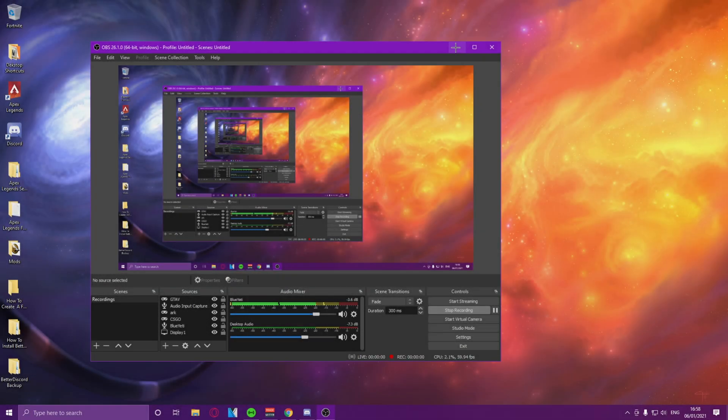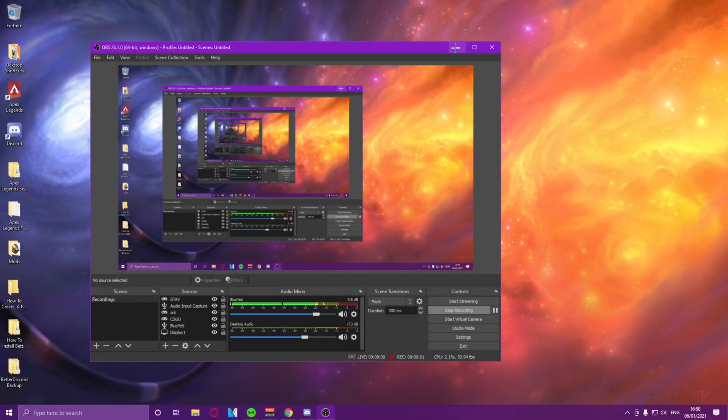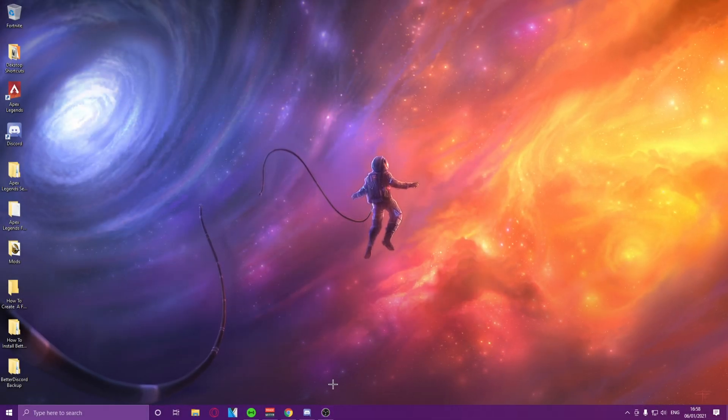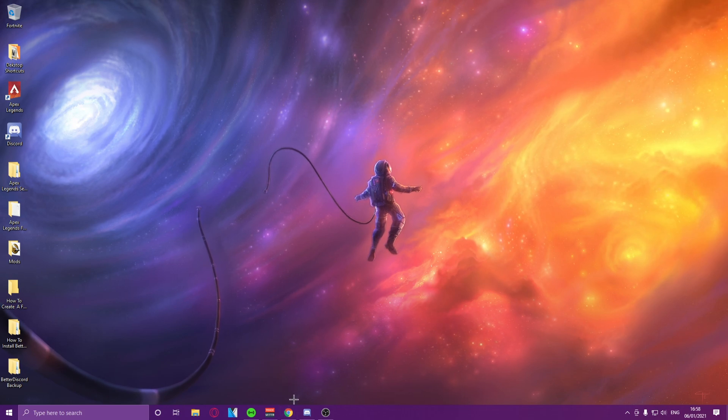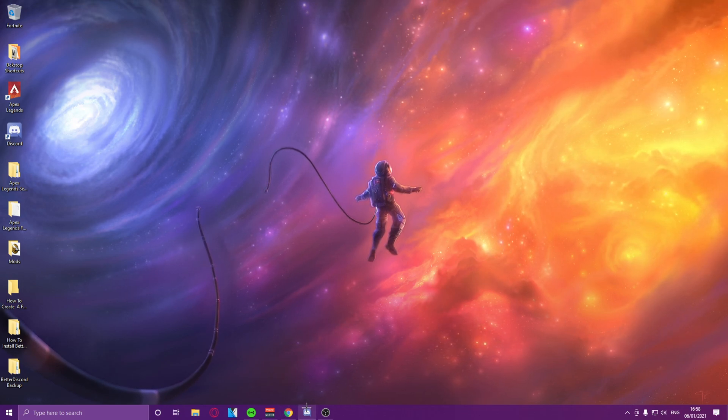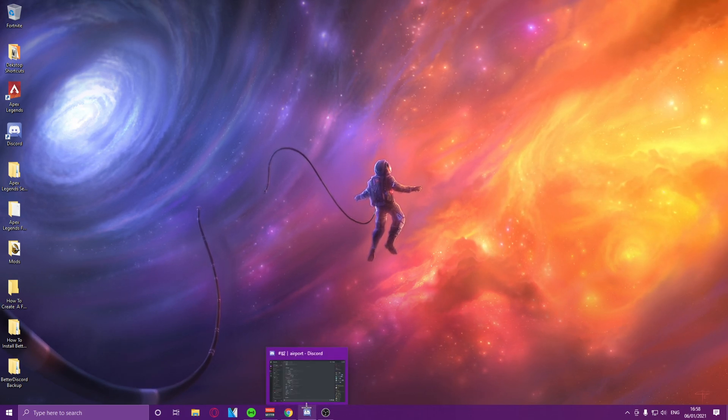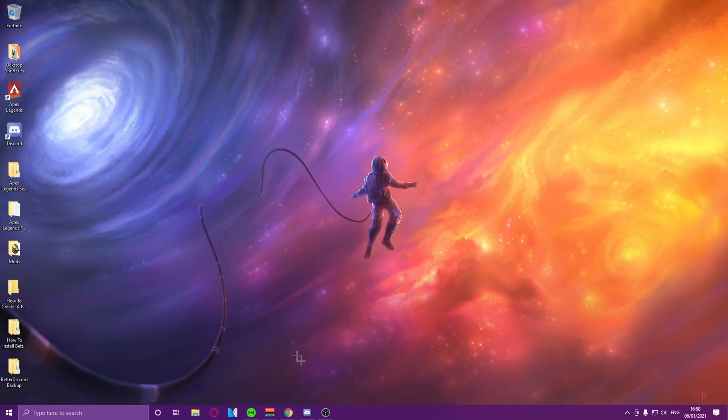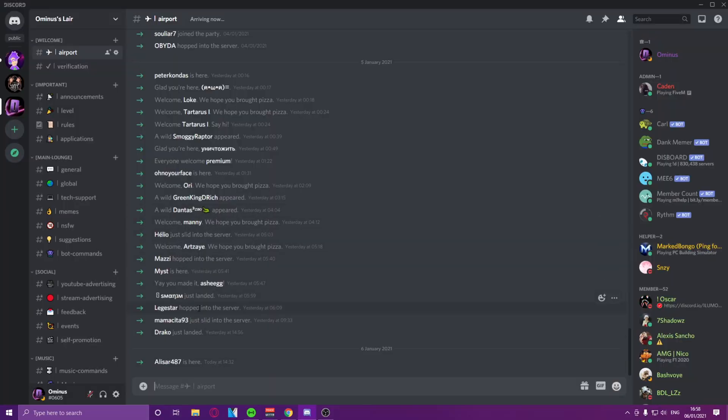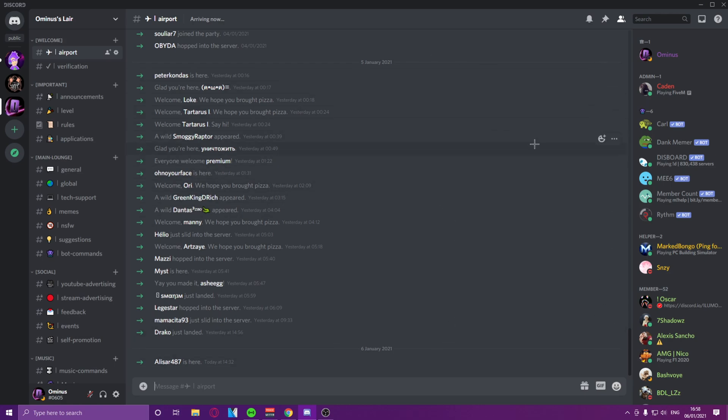So, to get started to install Better Discord, what we are going to be needing to do is obviously going to the description and finding the Discord link. So as you can see, the Discord itself, it has literally no modifications, it's just plain old Discord.